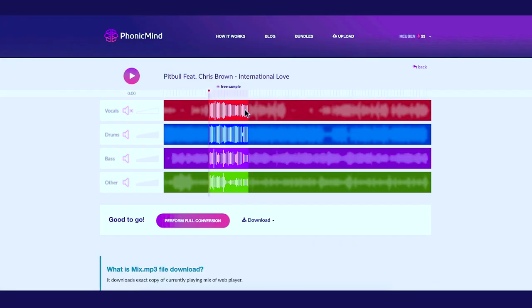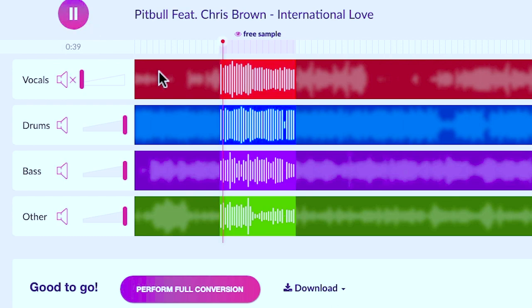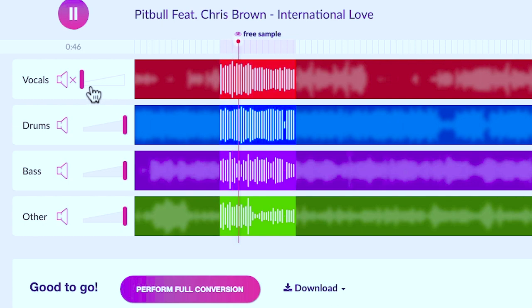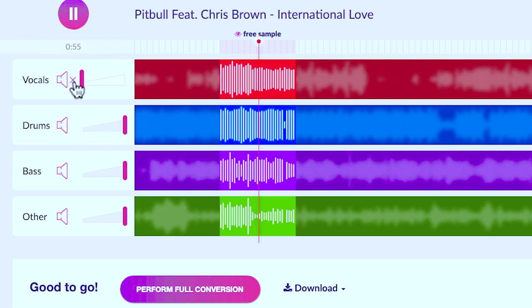Once it's done, you will see that you have a free sample of the whole track that you can take a listen to. You can see that the vocals are removed by default — the vocals are gone. Can you hear how amazing that is? If you want to introduce some of the vocals back, you can by adjusting the level.